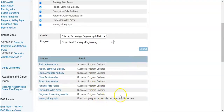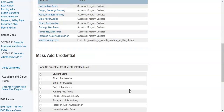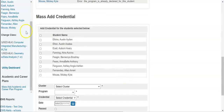They will then see the results. We can see that these students were declared, but there was one student where this process had already been completed — so if a student already has this program declared, you are going to see that in your results. As they scroll down the page, they have the same options as in the SIS portal for declaring or adding credentials.